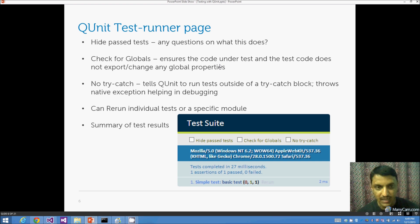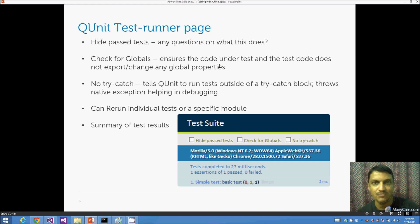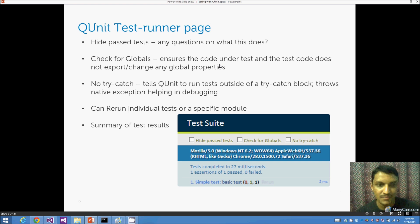'No try-catch' removes try-catch blocks so that exceptions aren't silently swallowed — useful when you're stuck and can't find what's failing. It's a specific scenario but can be helpful. You can also run individual tests or specific modules.